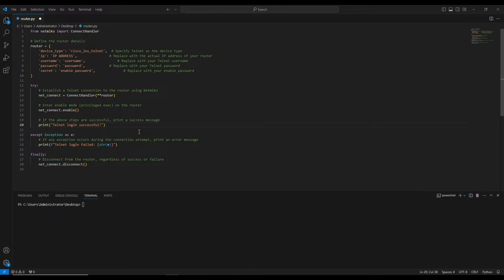In this first video, we're going to see how you exactly log into a router using Telnet automation. If you're using Telnet, you import the module called Netmiko. If you're using SSH, you use Paramiko. We'll talk about SSH at a later stage, but for now let's focus on Netmiko for Telnet connections.